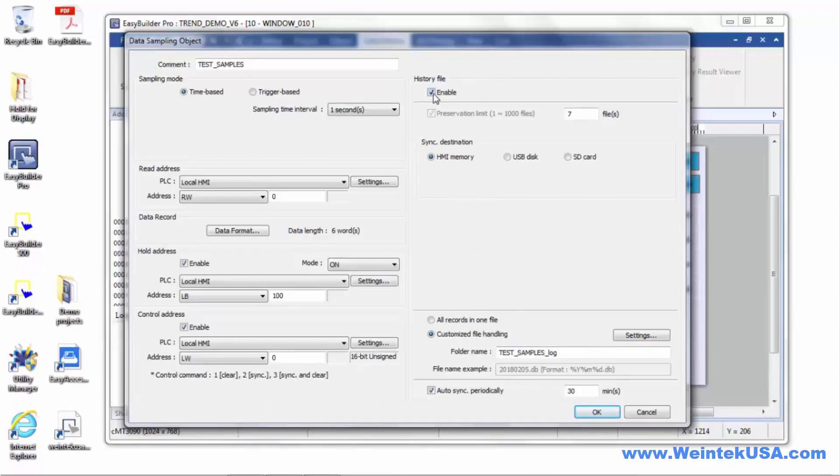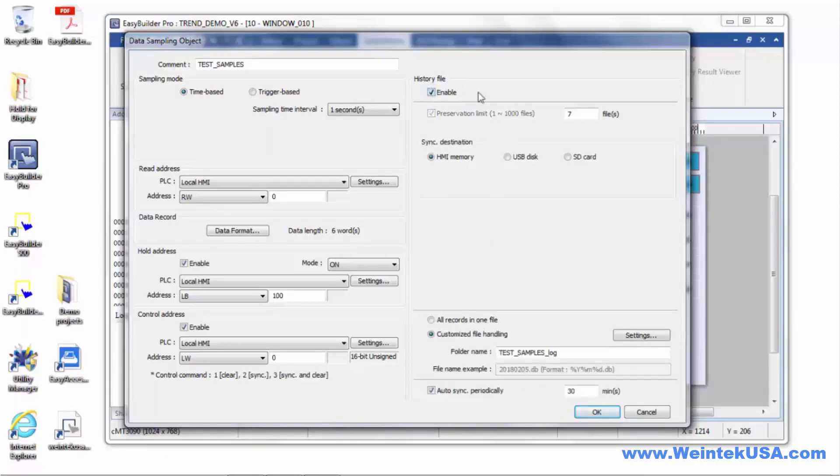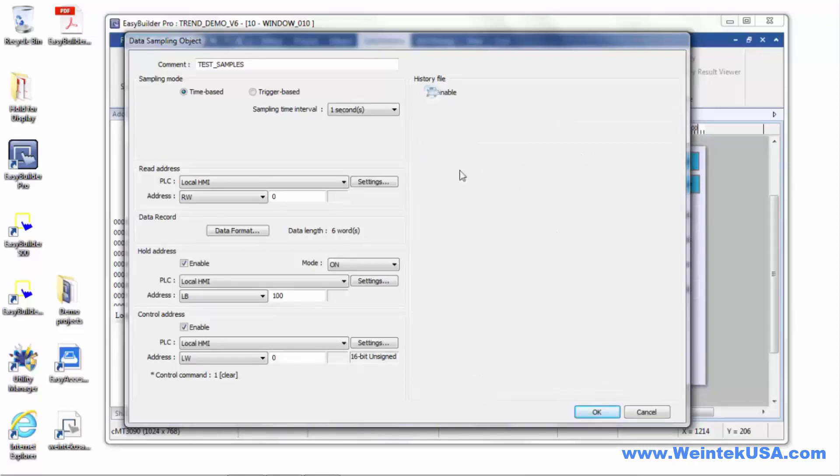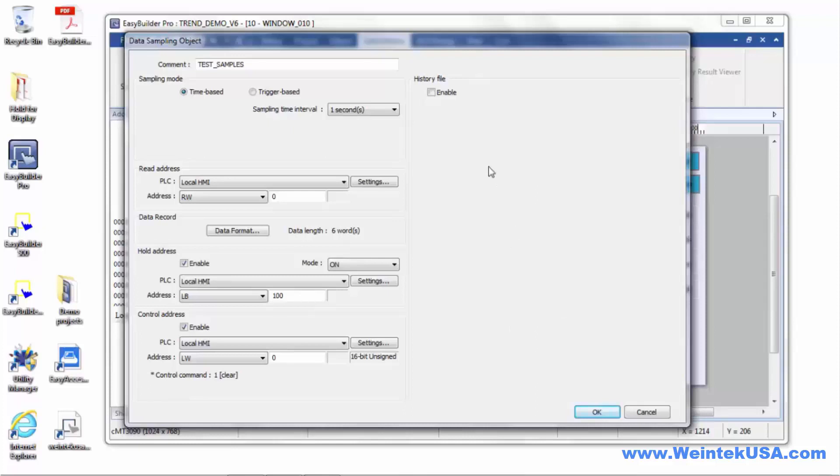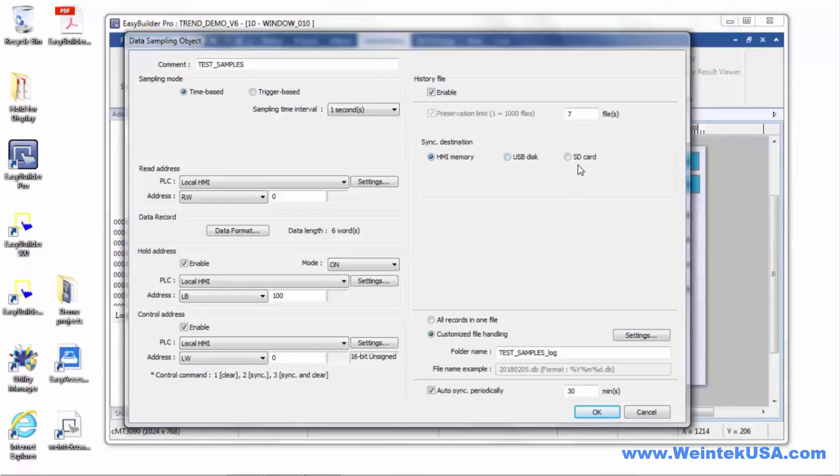Here I have enabled history files, and by the way, if you don't enable history files, if you're just doing current ones, this control address will only do a clear, because we haven't defined anywhere to back the data up. Here you can either back up to your local memory or USB drive or SD card.